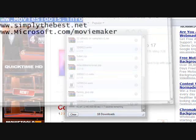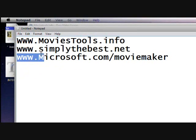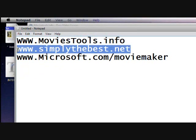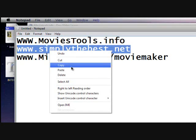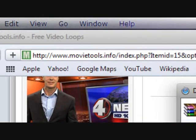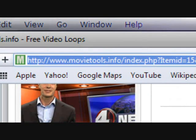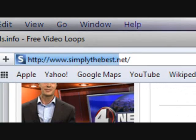After you do that, you want to stay on your browser and then you want to go to simplythebest.net. Go on your browser, go to simplythebest.net.